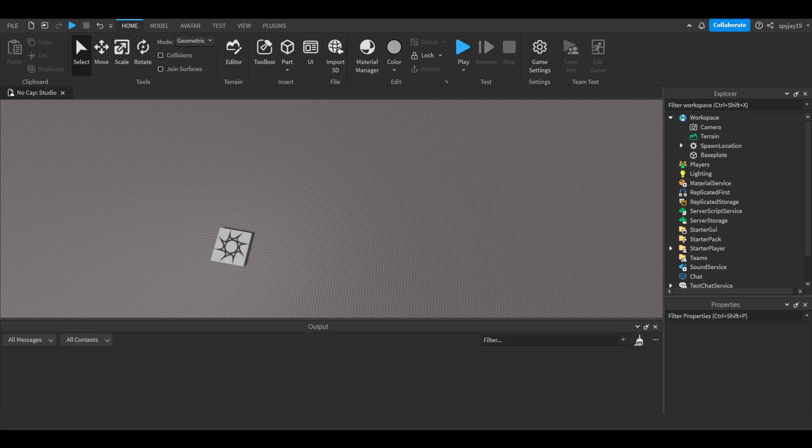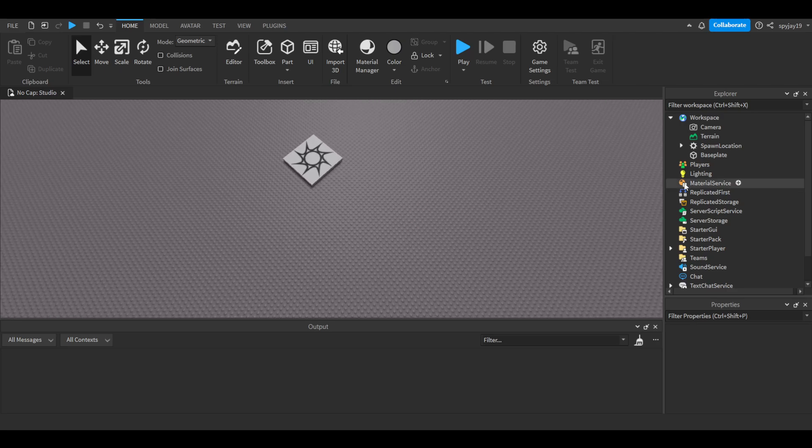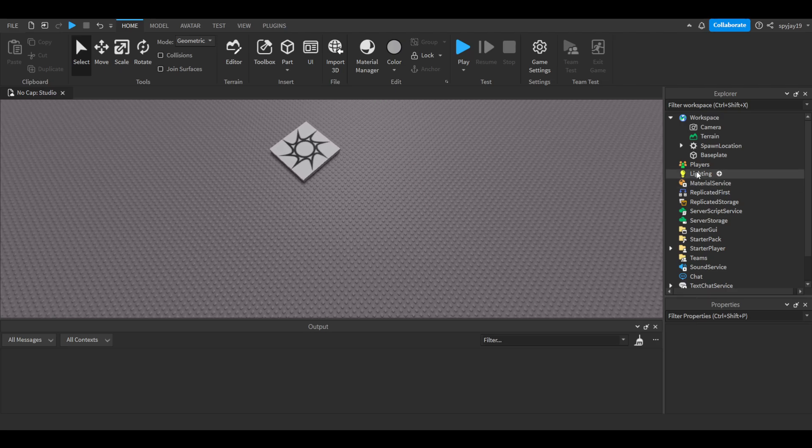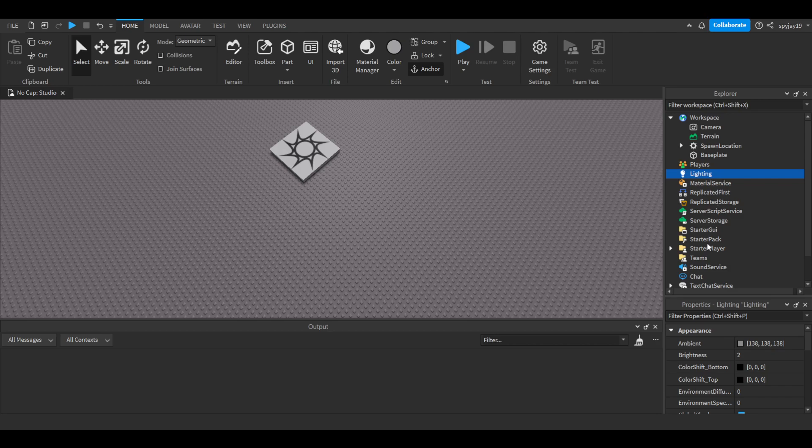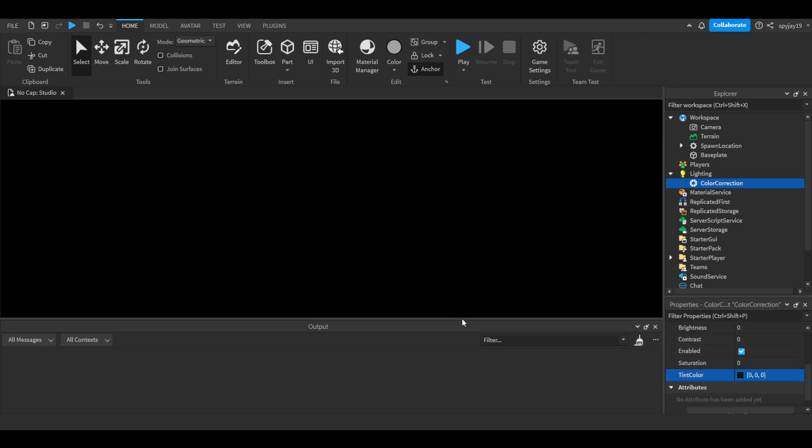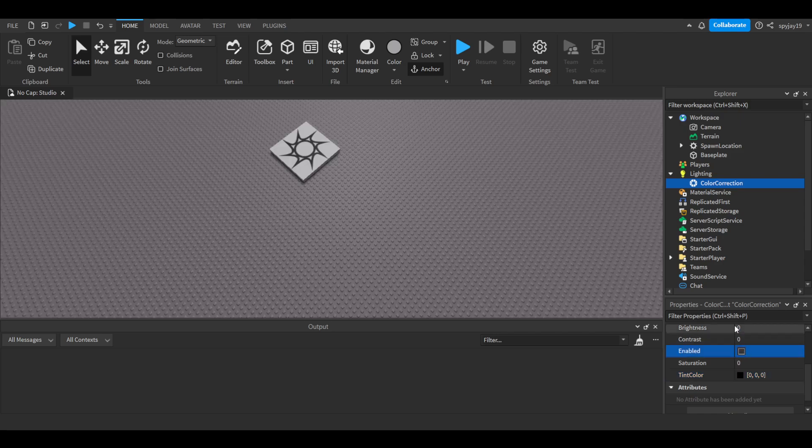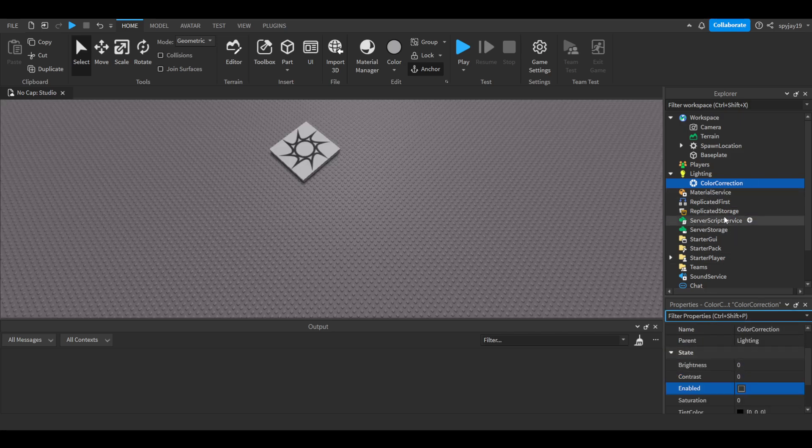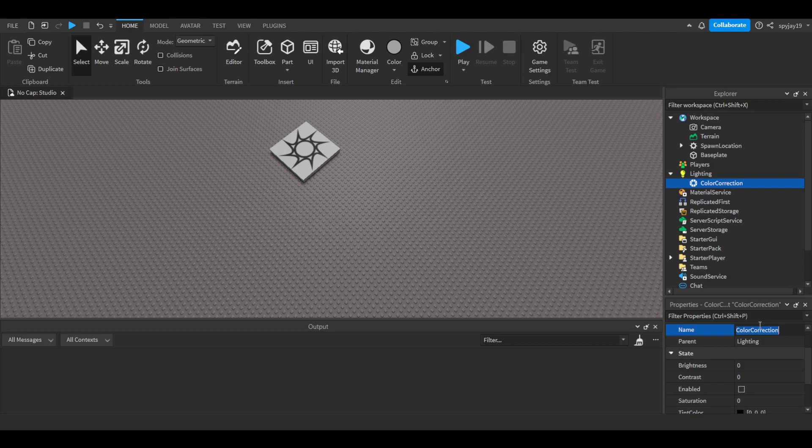First things first, let's get the blind effects ready. Go to Lighting and insert a Color Correction effect. This is an overlay color that'll overlay the player's screen like a tint. We're going to make the tint black, then disable it by default. You can call it Color Correction, but I'm going to rename it to Blind Effect.